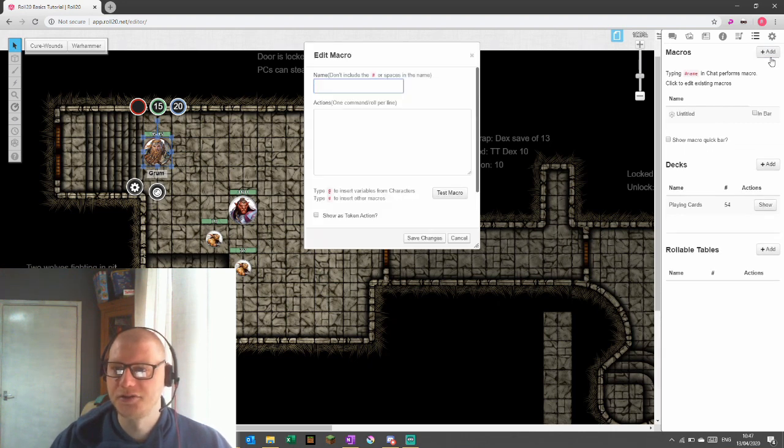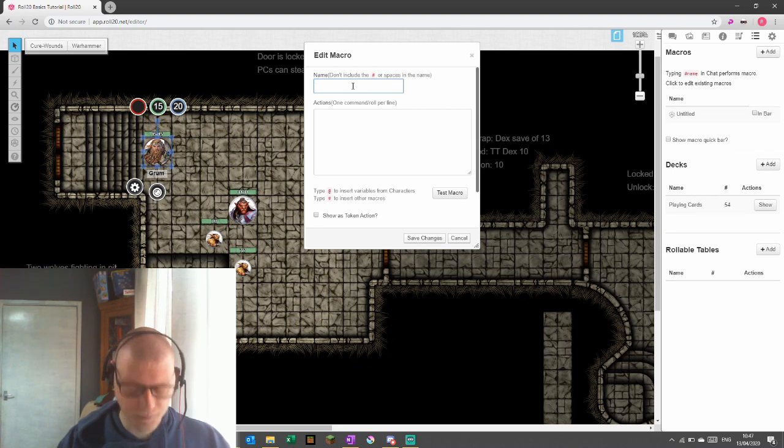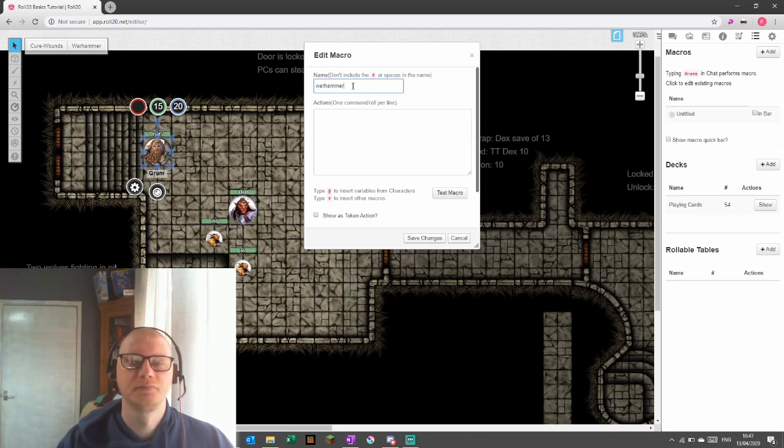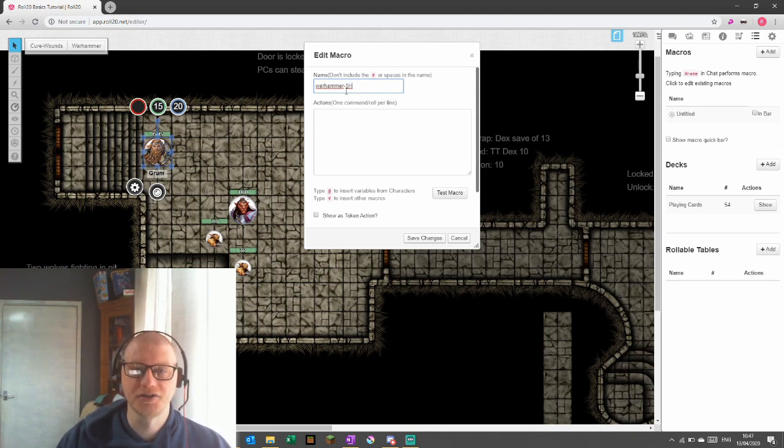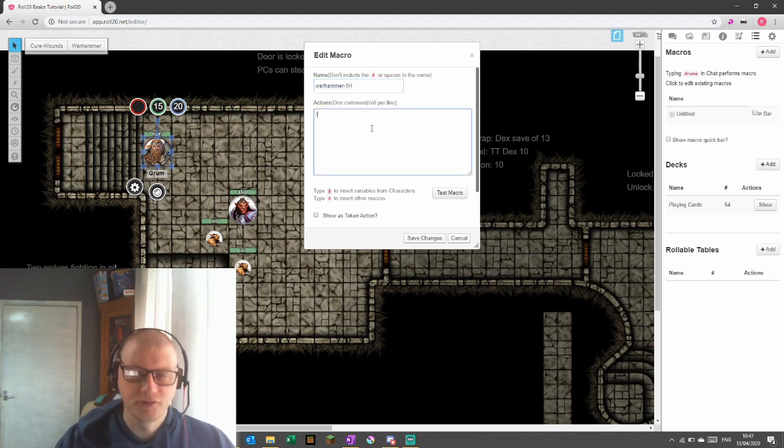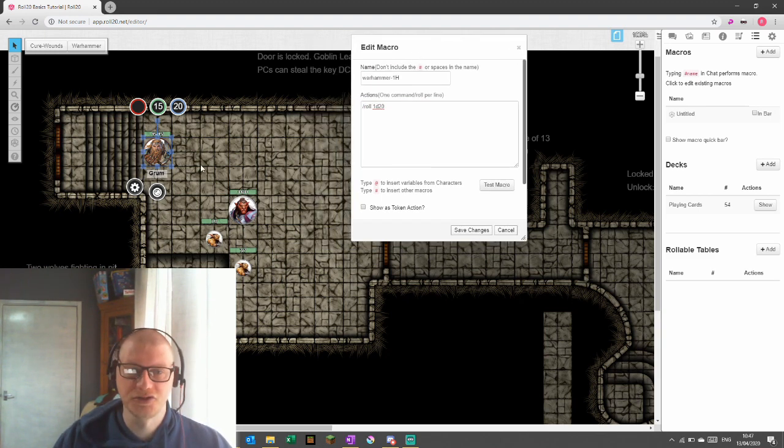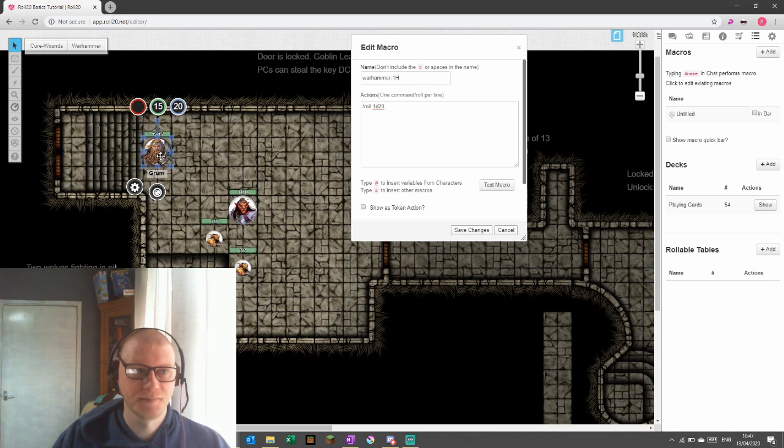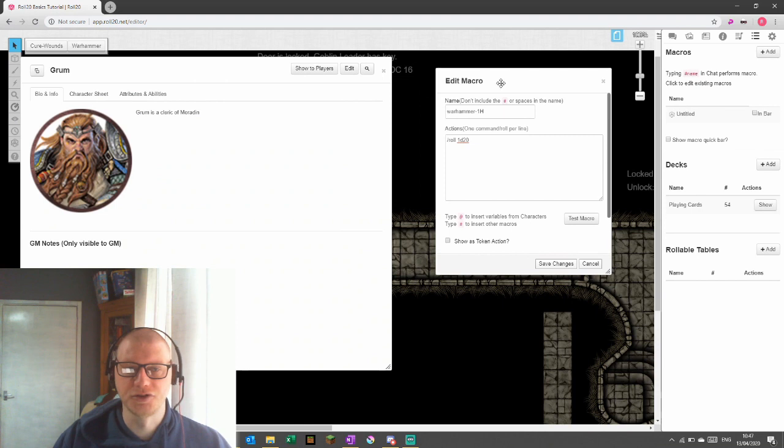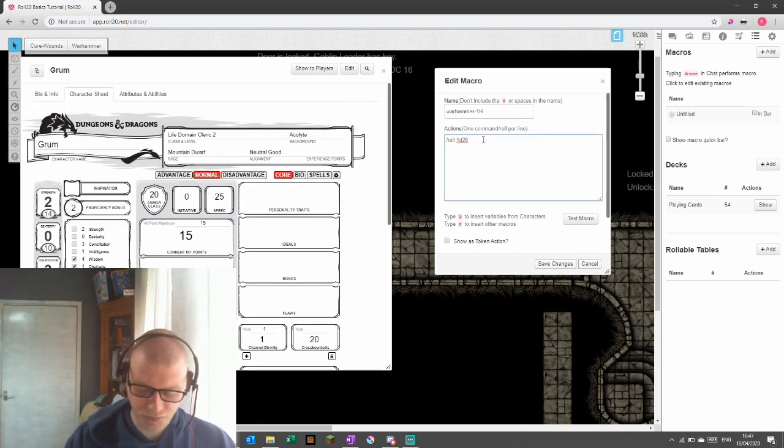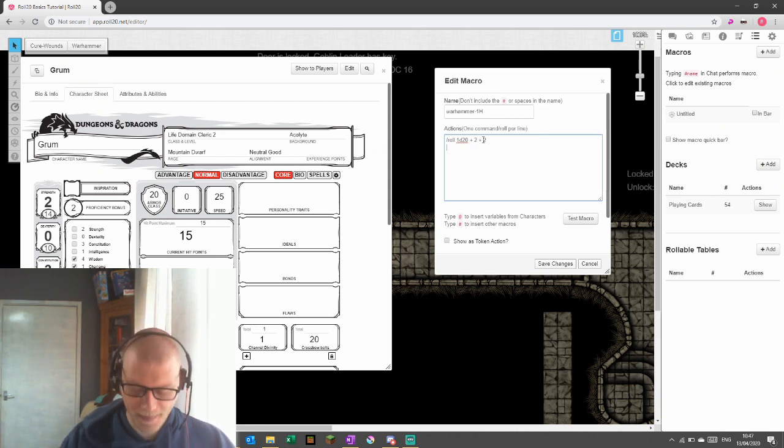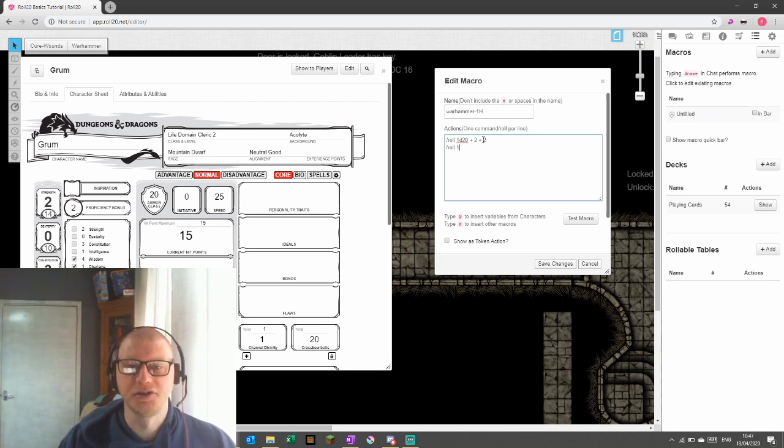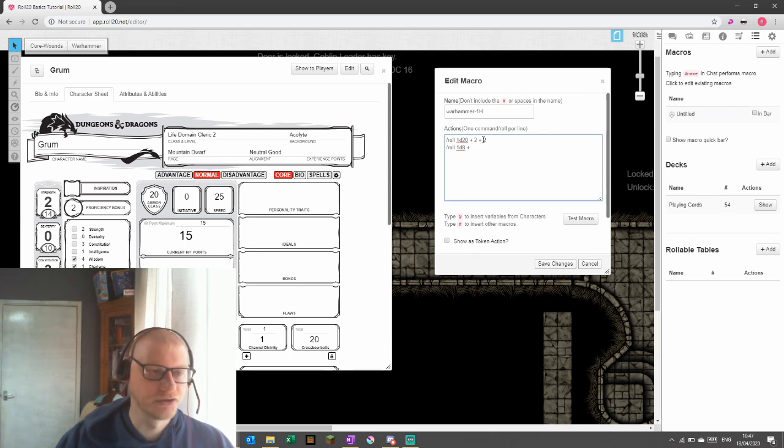Click add macro and we're going to call this Warhammer one handed. When I put a space in, you'll see that it changes the space into a hyphen because we can't have a space in the name. So let's just start with roll 1d20 and we need to add in the proficiency and the strength. I'm going to load up Grum's character sheet and we can see that his proficiency bonus is 2 and his strength is 2. So we're going to do plus 2 plus 2 or you could do plus 4, whatever you're happy with. And this is a one handed attack. So a one handed warhammer attack does 1d8 bludgeoning damage plus strength, which is 2.